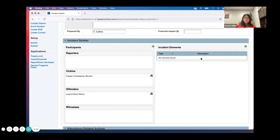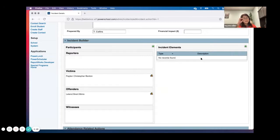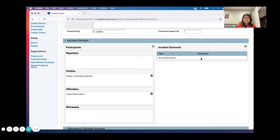Now, similar to how it worked before in incident reporting, for victims, witnesses, and so forth you can freeform type. You can search by student or by staff, because sometimes teachers might get hurt and need to be listed as a victim. So you can search for students and staff, but I've also added the ability to do an 'Other' so you can just type in a person's name.